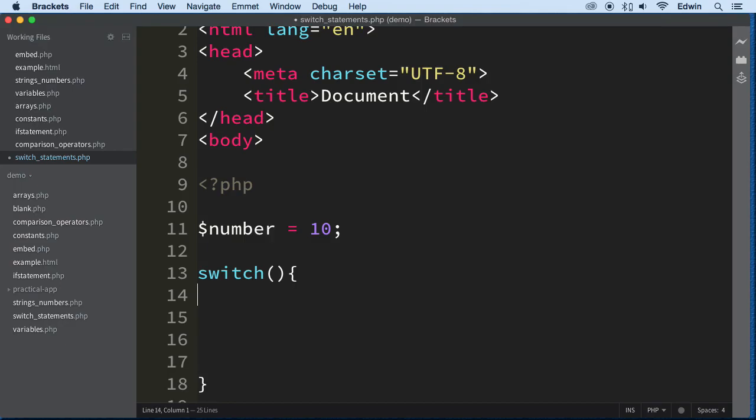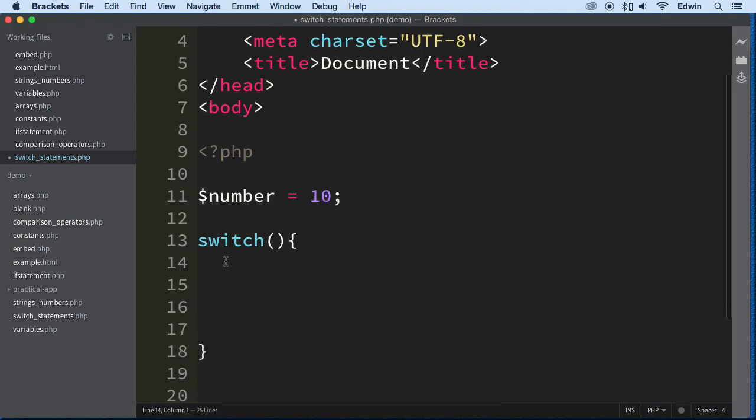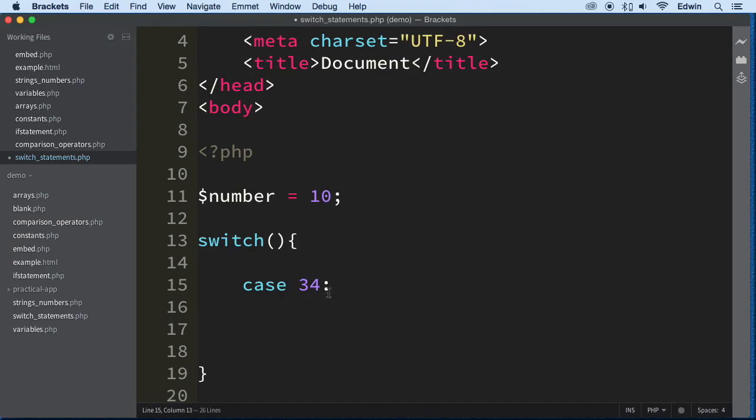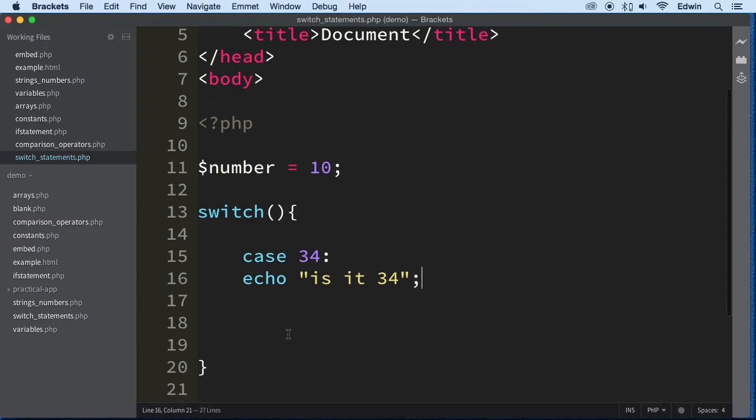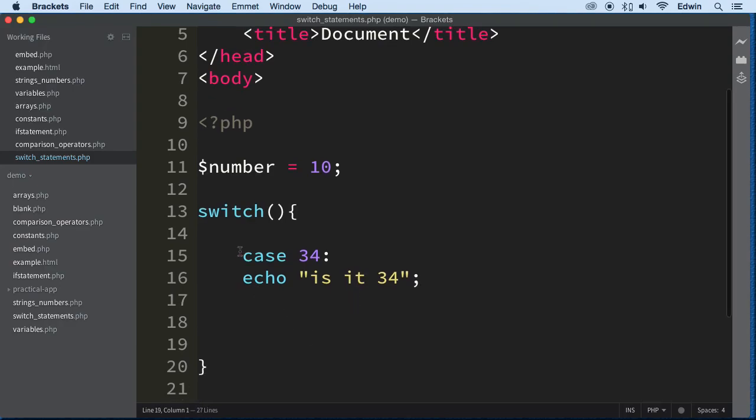Now, with switch statements, we don't use anything related to ifs. We use something called case. So, we write a case, and the case could be anything we want. In this case, it's going to be a number, 34, and then we put, not a semicolon, but a colon. There's two dots right here. And then, we put the code that we want to execute on the bottom. All right? For example.